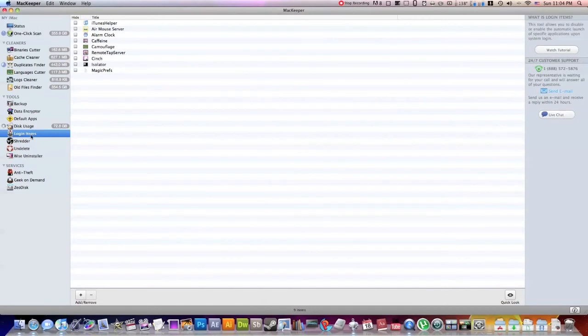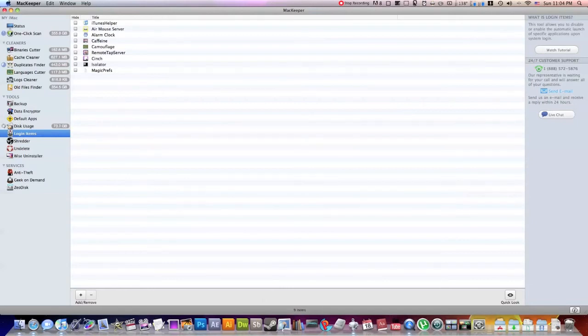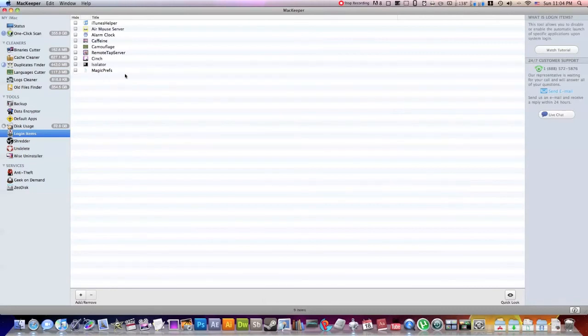So next, this is your login item. So this will decide what items open automatically when you turn on your computer or login, hence all these little menu icons I have up here. What those are are my login items, most of them at least. And you can choose which ones you want, delete them, add them, stuff like that.